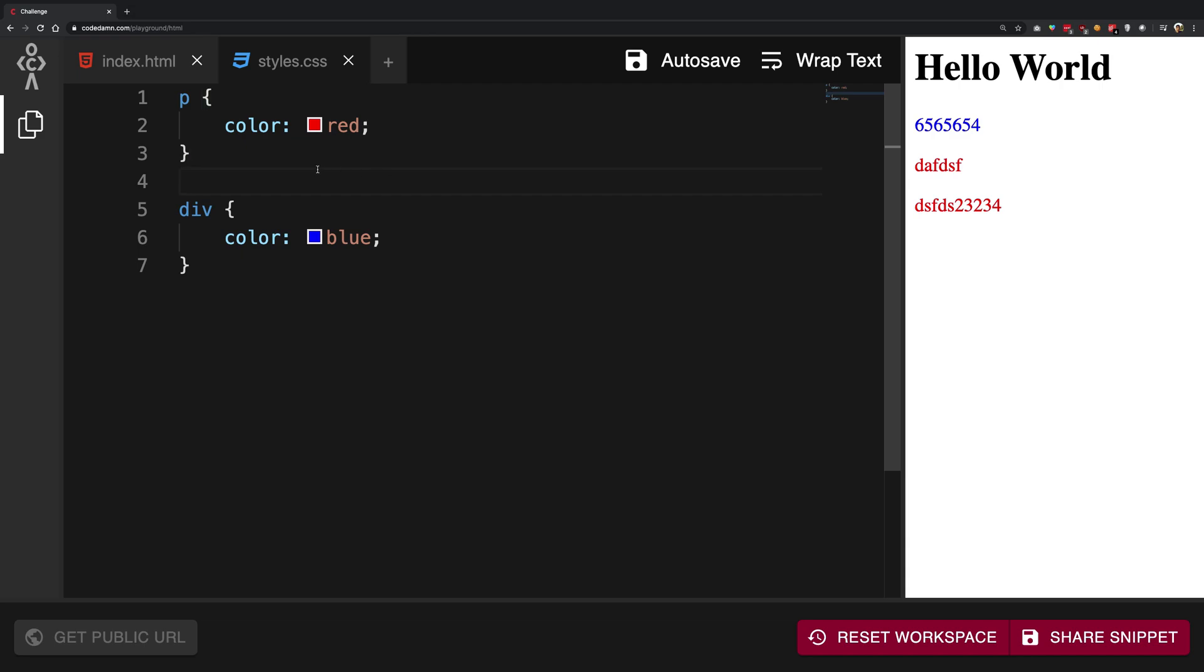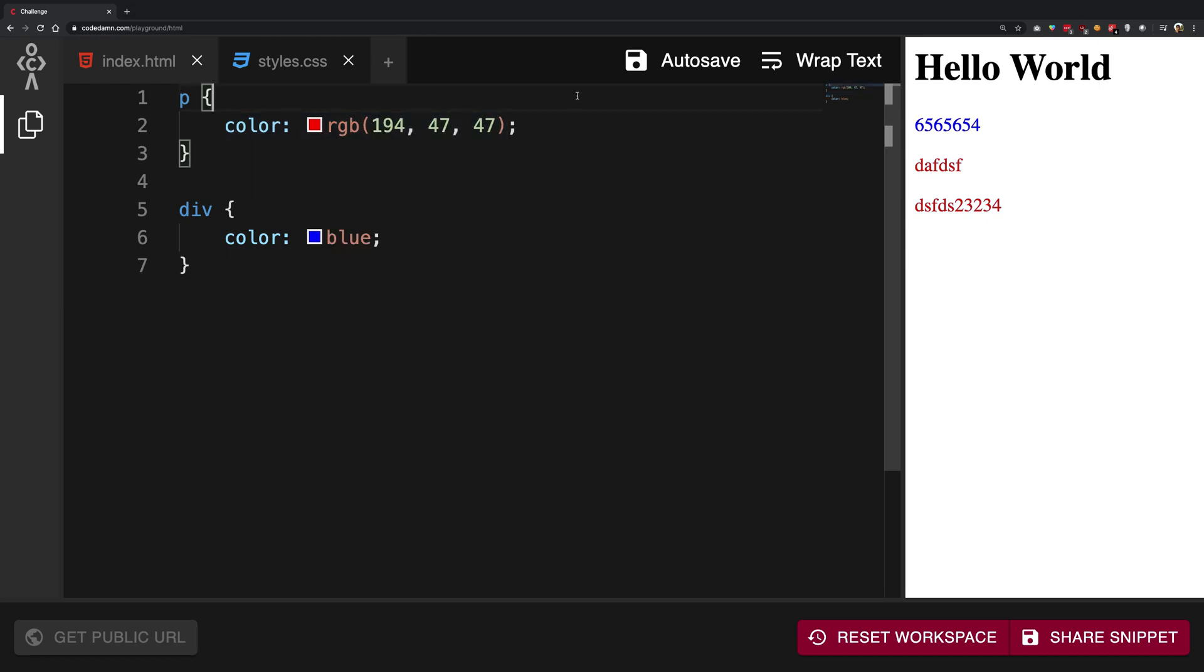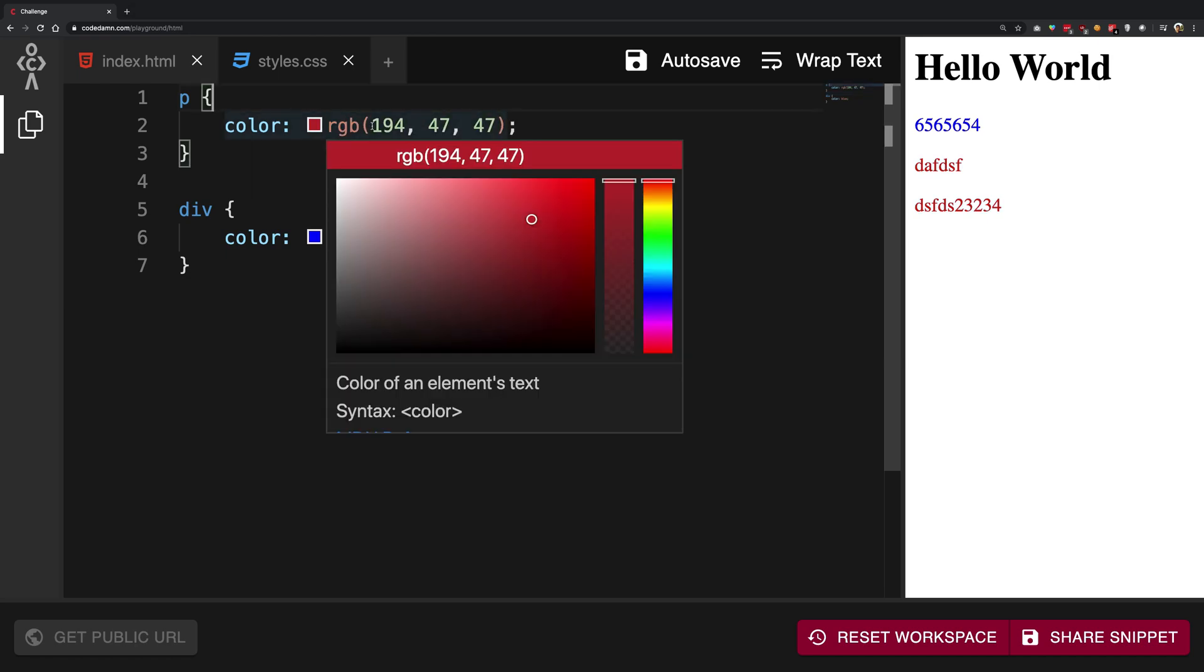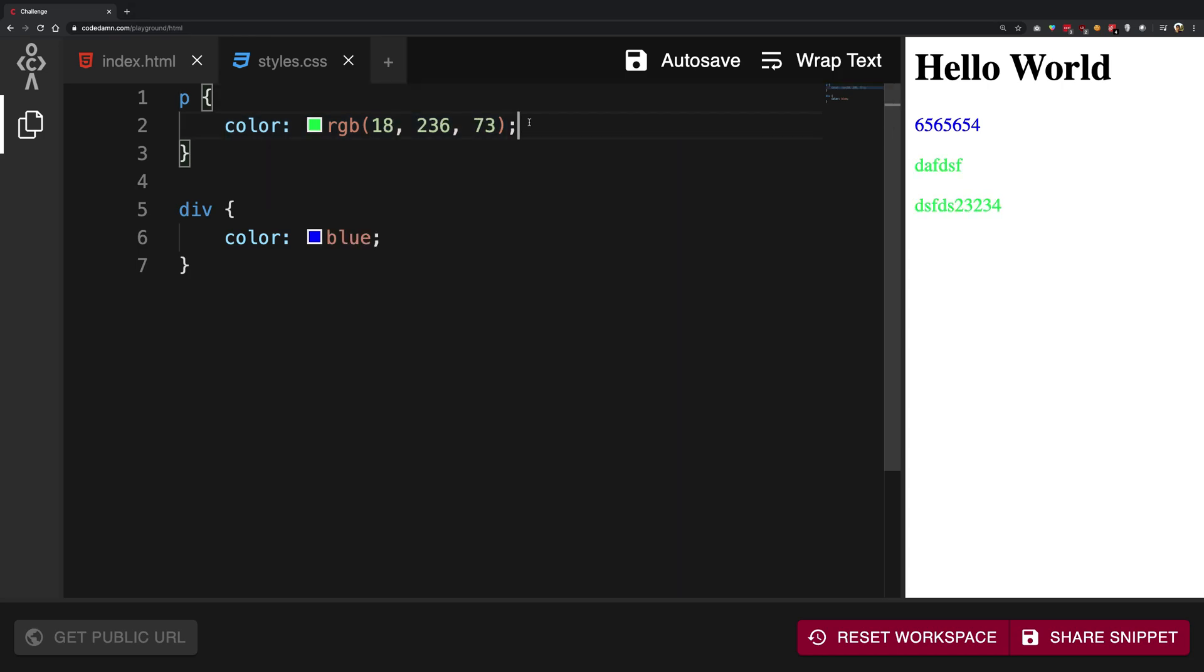So yeah, this is basically how property works. And if you're using code name, you can just play around with the colors like this and just make something funny and funky out of it. Just go ahead and try it out.